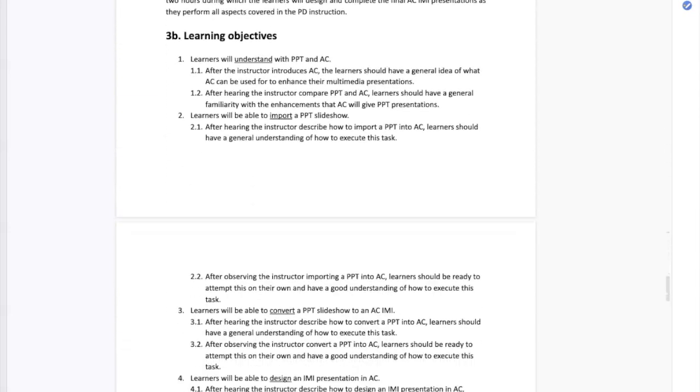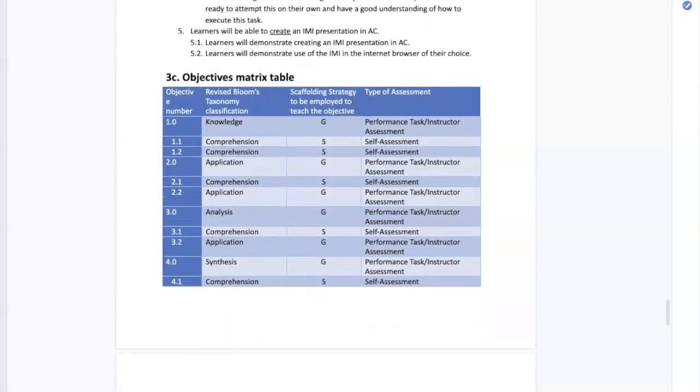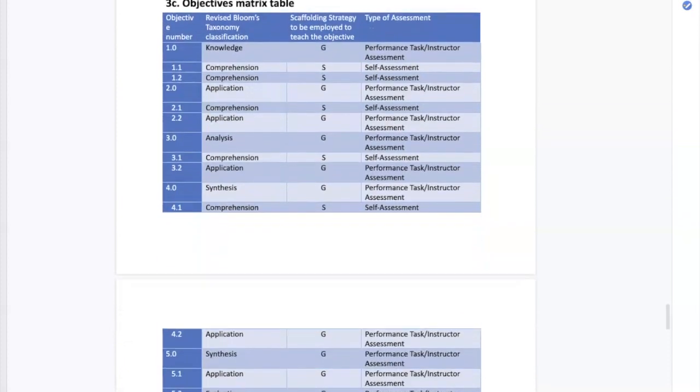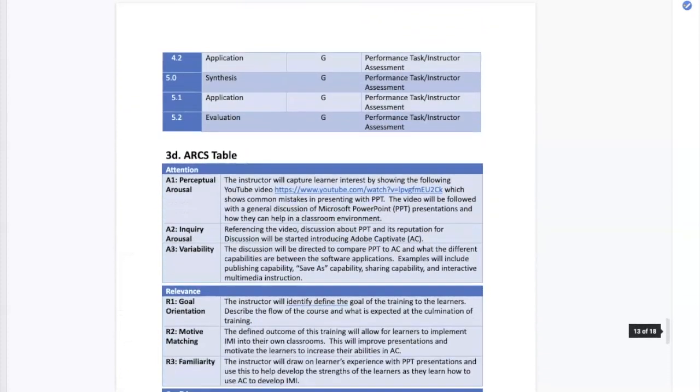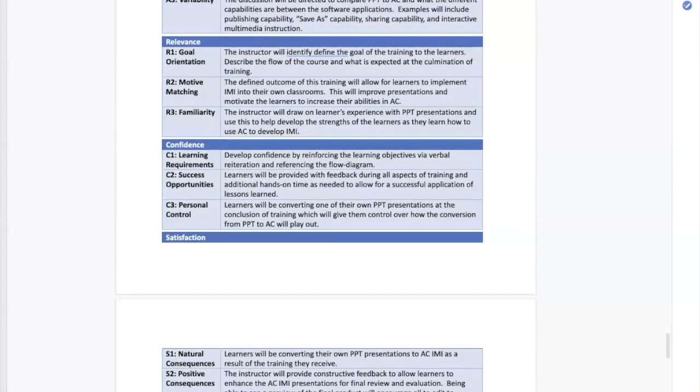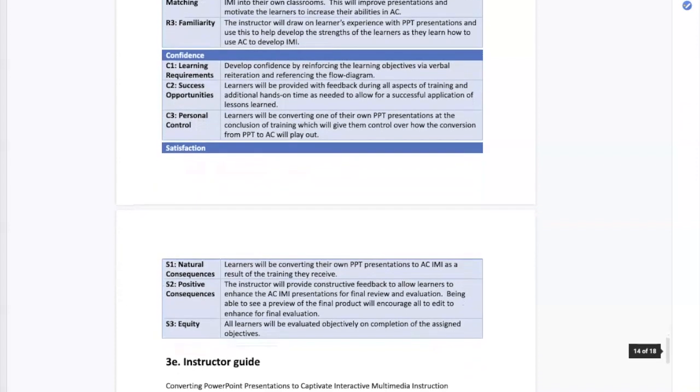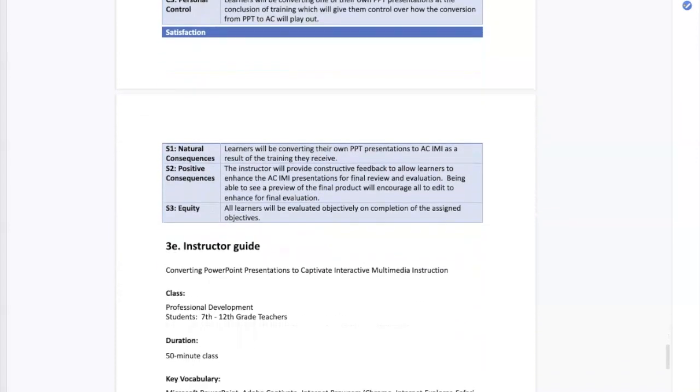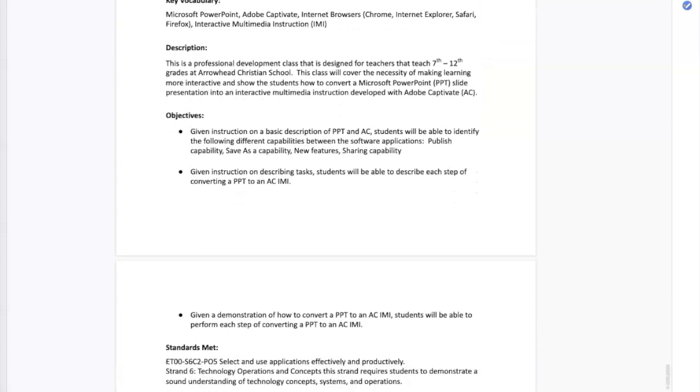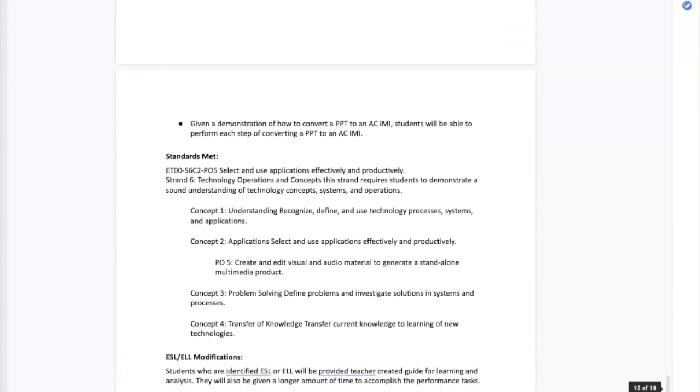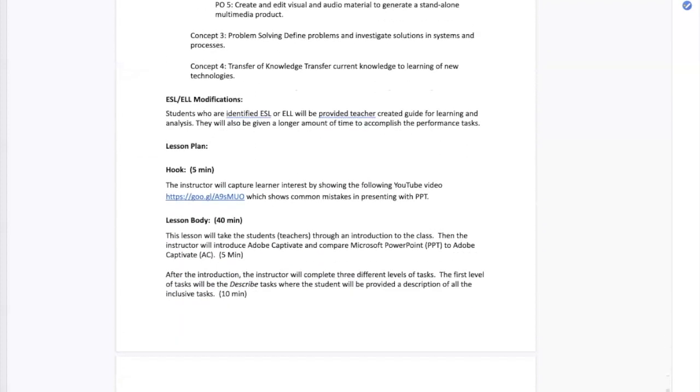I created an instructor guide to help teachers learn to convert their PowerPoints to interactive multimedia instruction in a professional development class. This showed my ability to analyze learners, develop instruction, and evaluate its impact on the teachers.